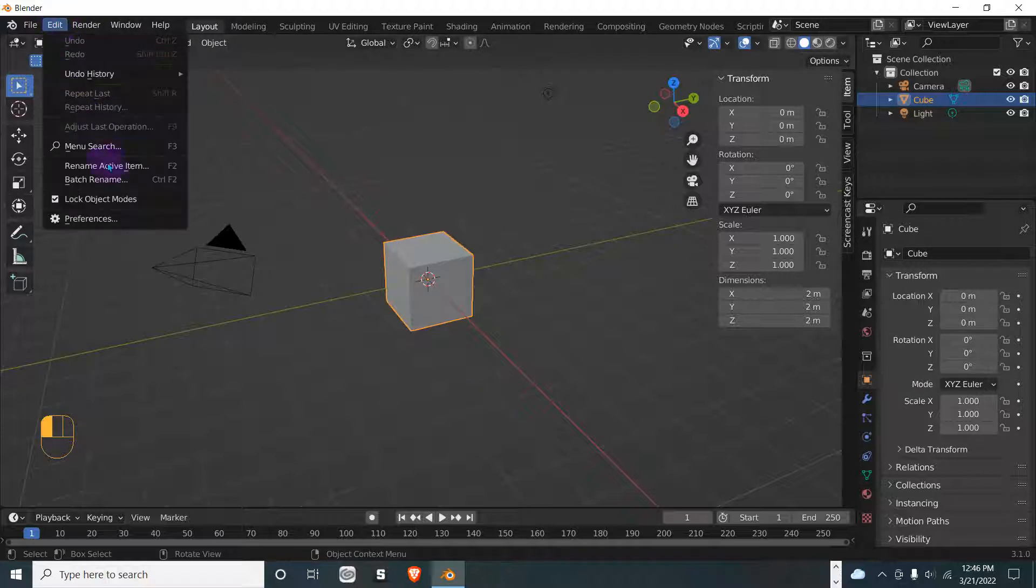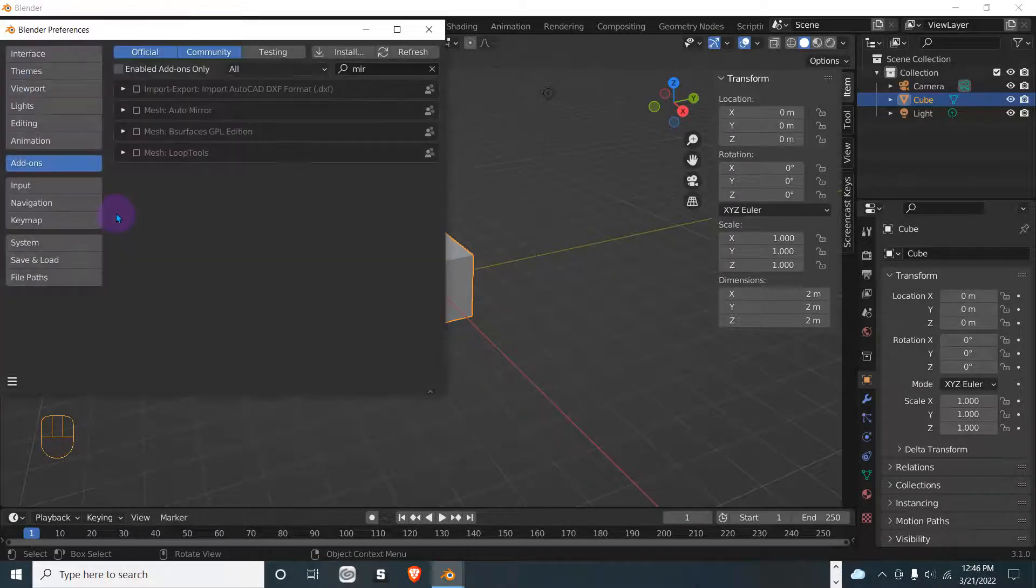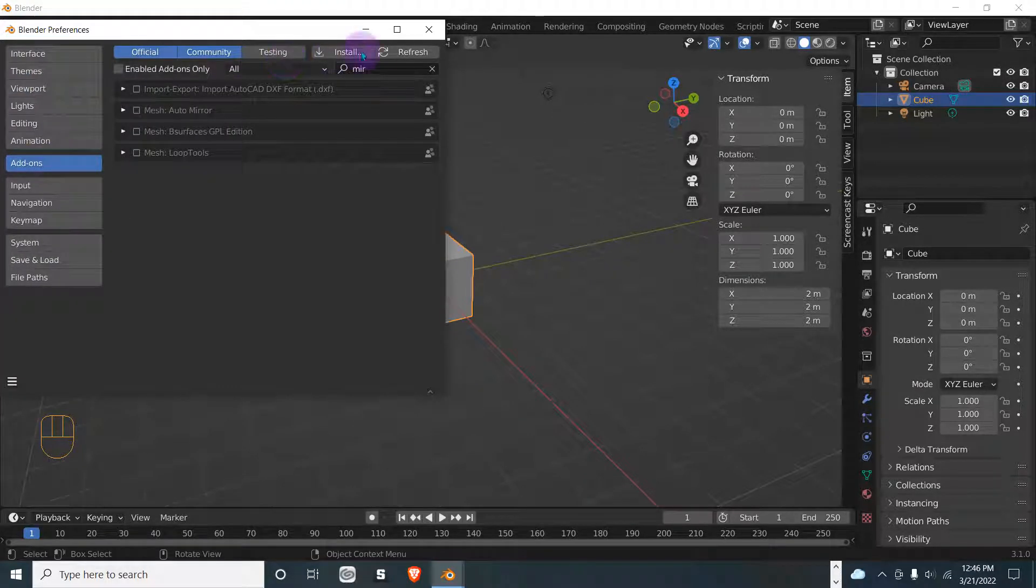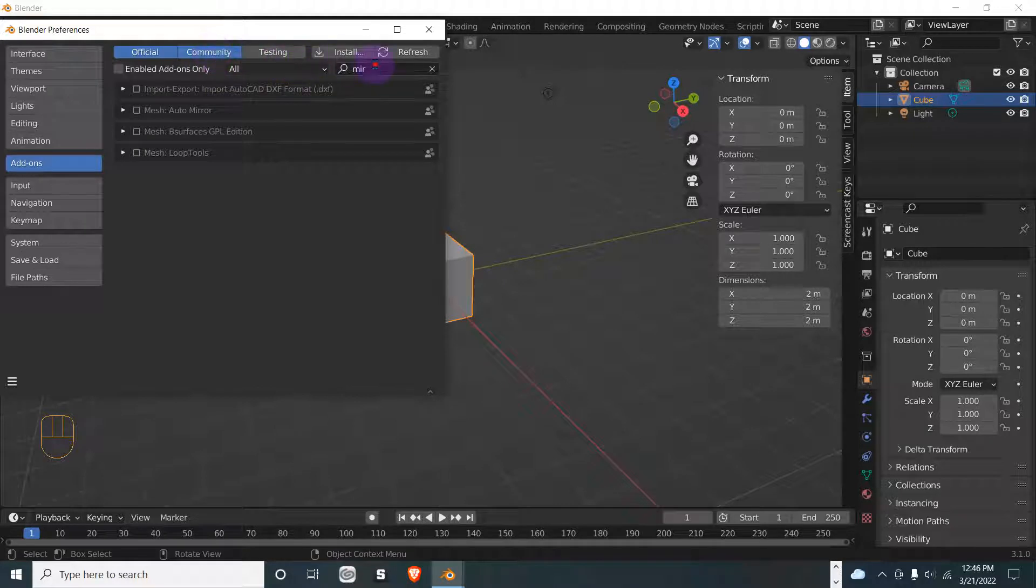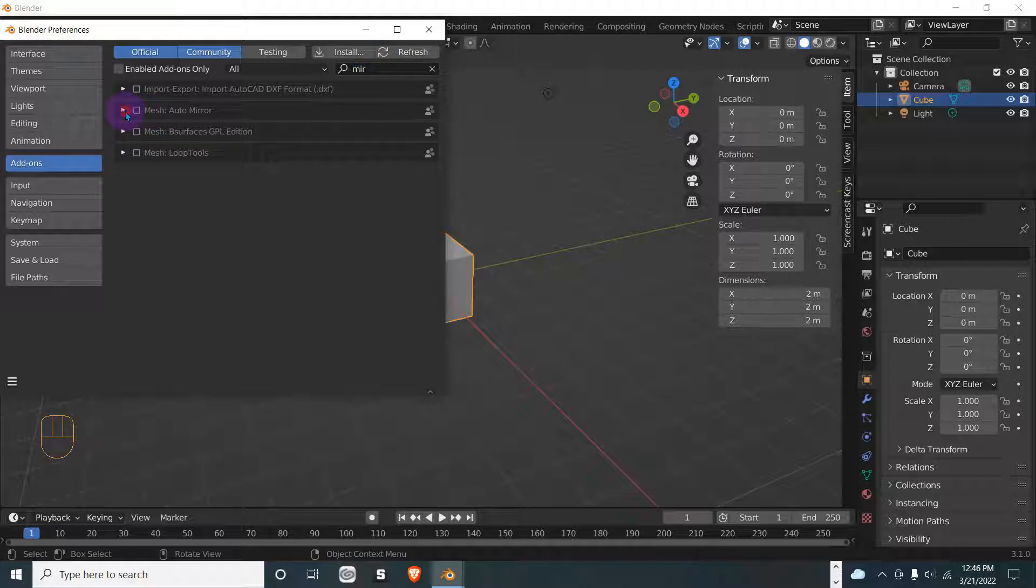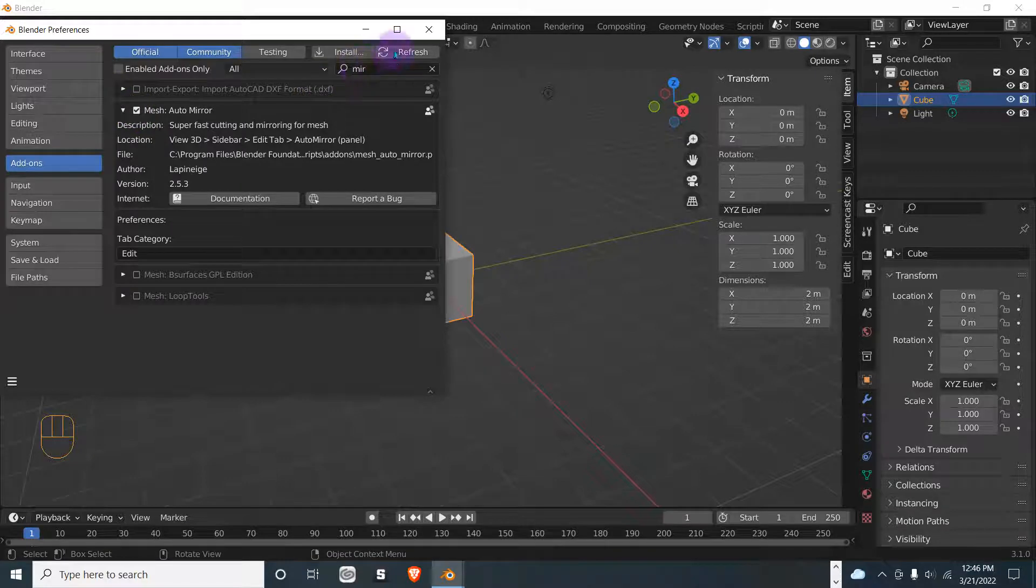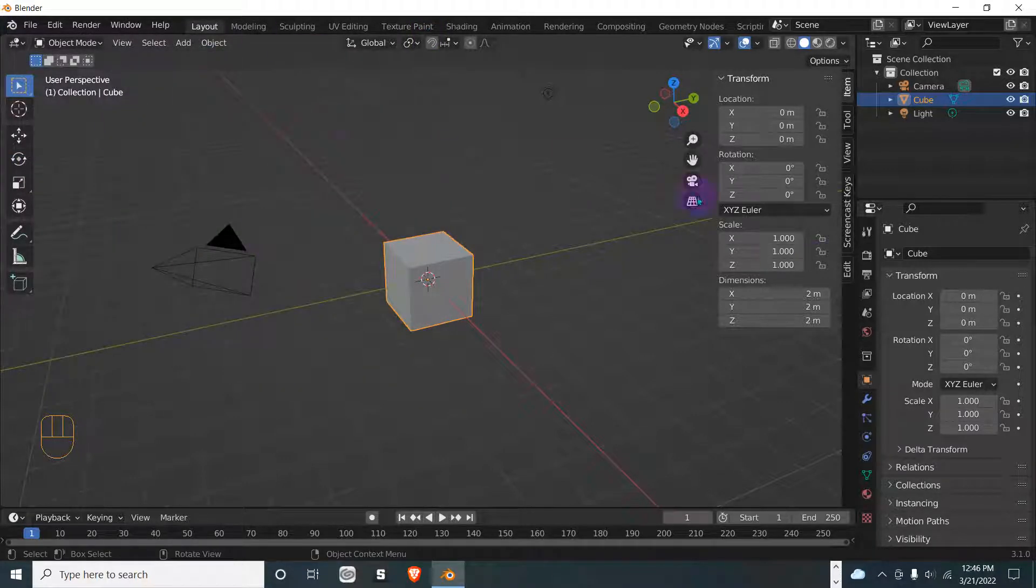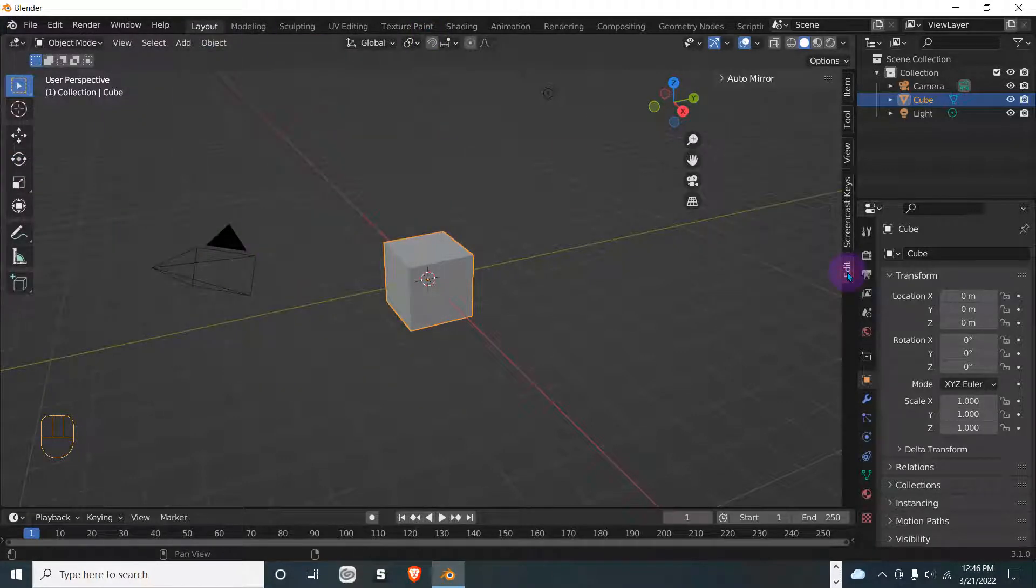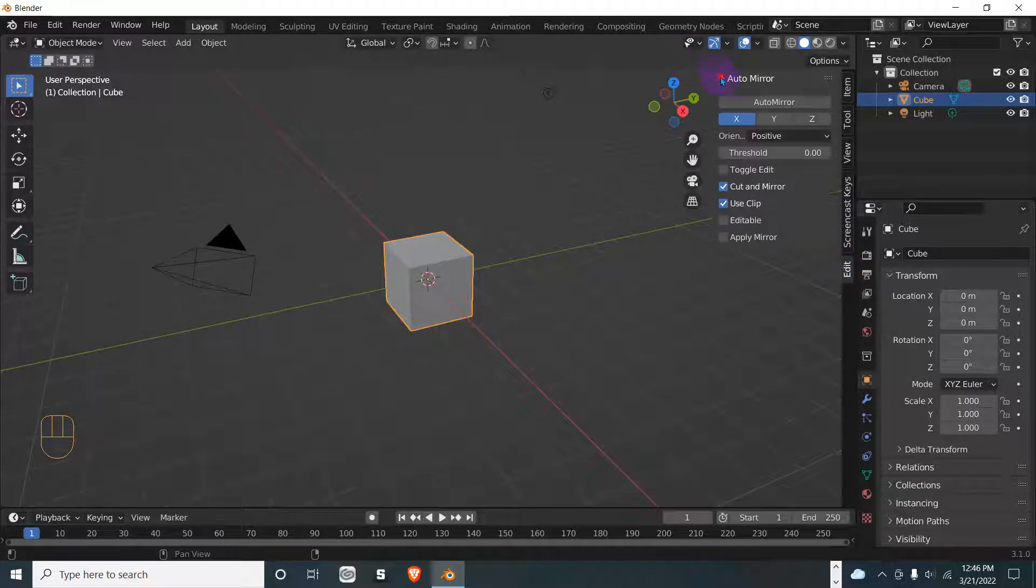Edit, Preferences, Add-ons, and search for mirror. You'll see Mesh Auto Mirror, select it and enable it. Once you do that, you'll see this edit option right here and you'll have Mirror.